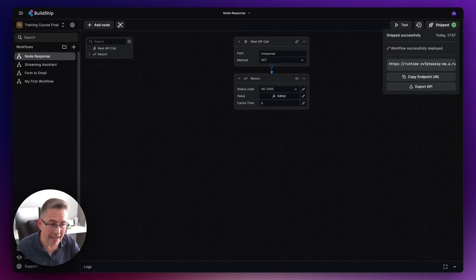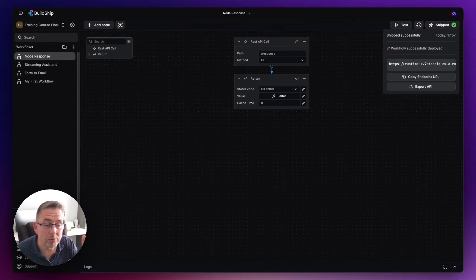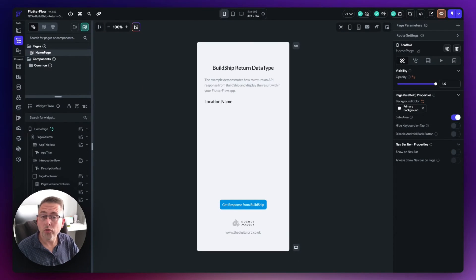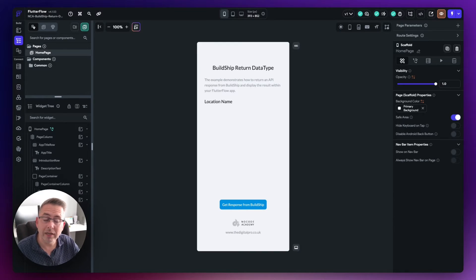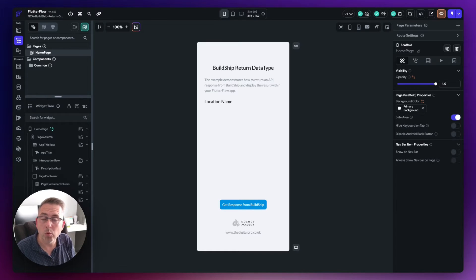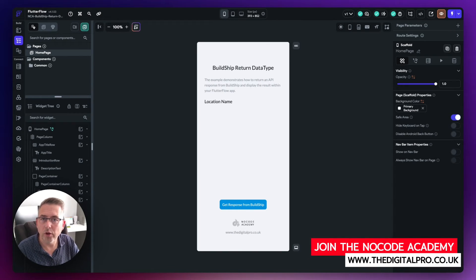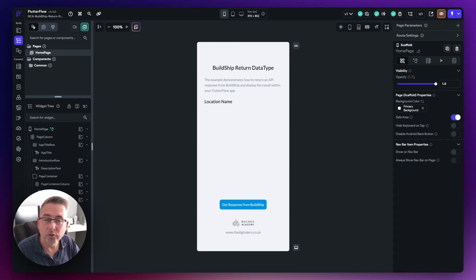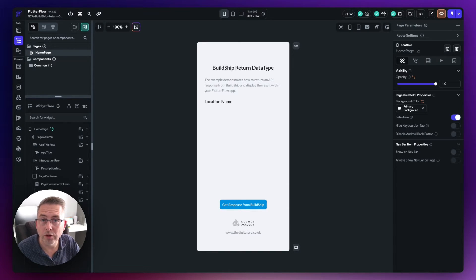Now I'm going to ship this, get it up and running inside my project, copy the endpoint URL, and take that back into FlutterFlow to get everything configured. On screen is a really simple FlutterFlow application with a button that will make a call to our BuildShip workflow, the JSON response will come back, and we'll get that data displayed inside the app. If you'd like to follow along, the link to the starter project and final project are in the description.